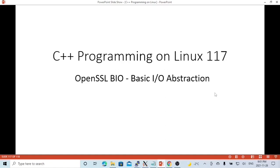Hello, this is Hui. Welcome to watch my video, C++ Programming on Linux. In this short video, we are going to discuss OpenSSL BIO, Basic I.O. Abstractions.